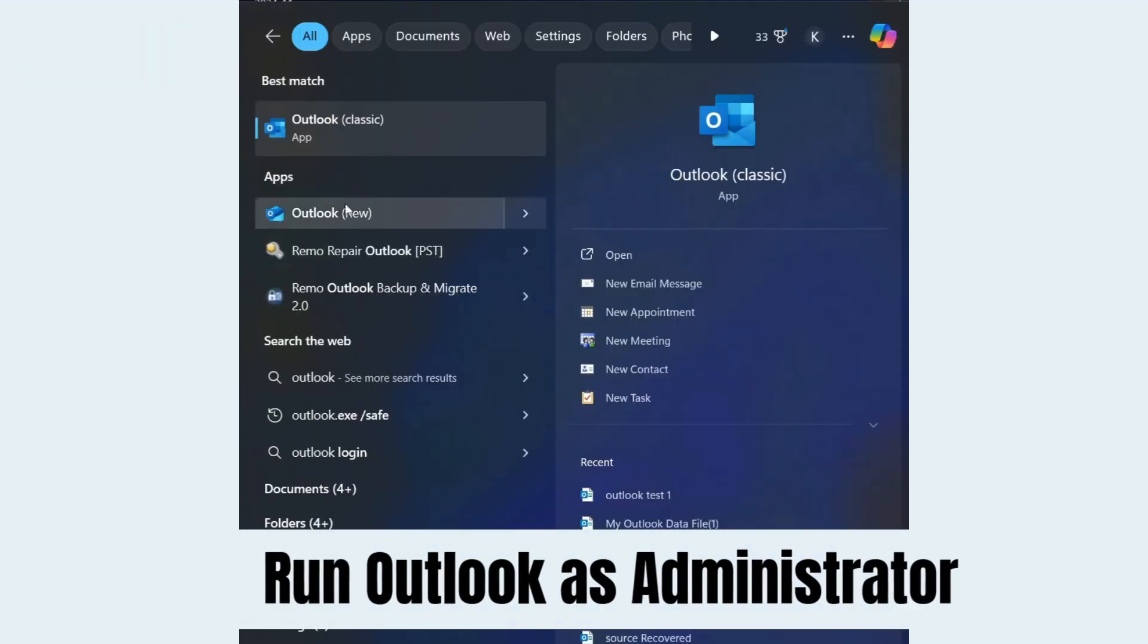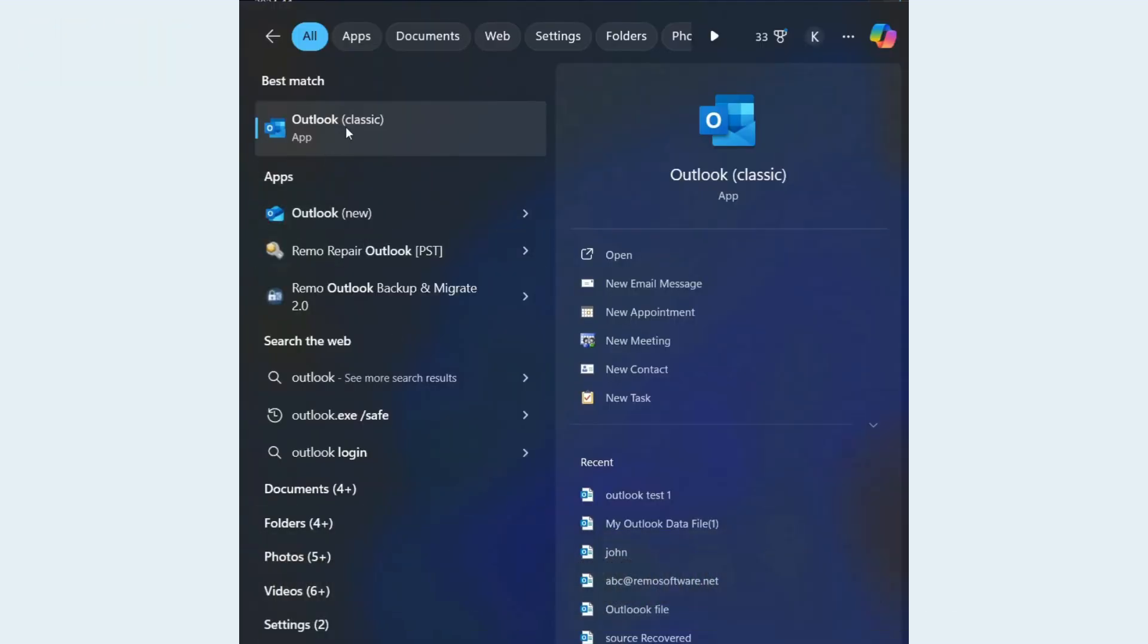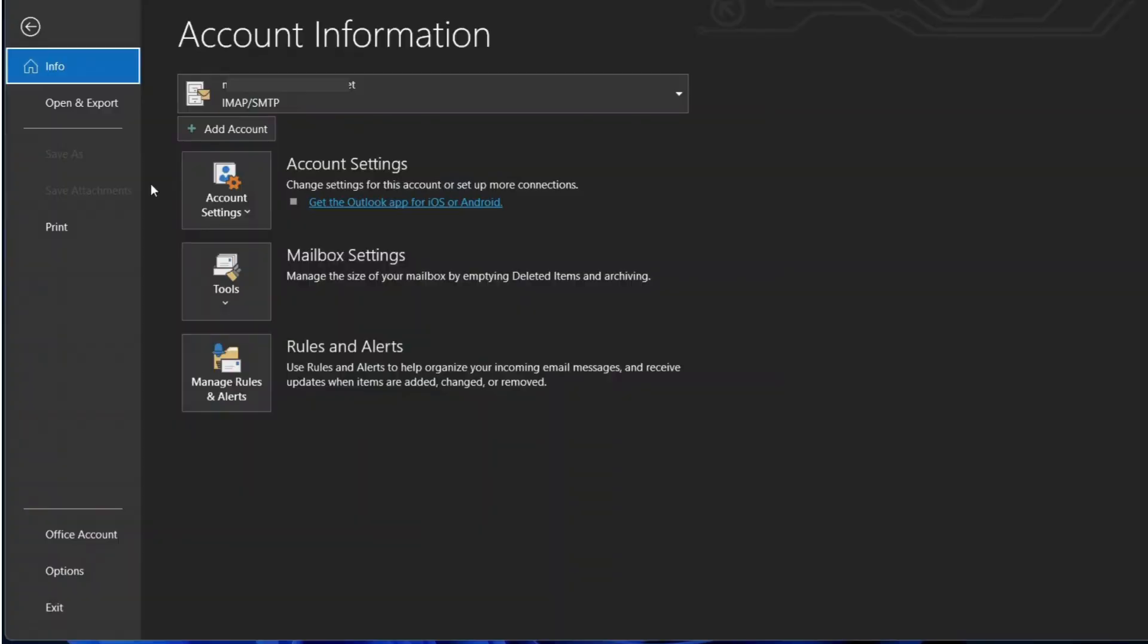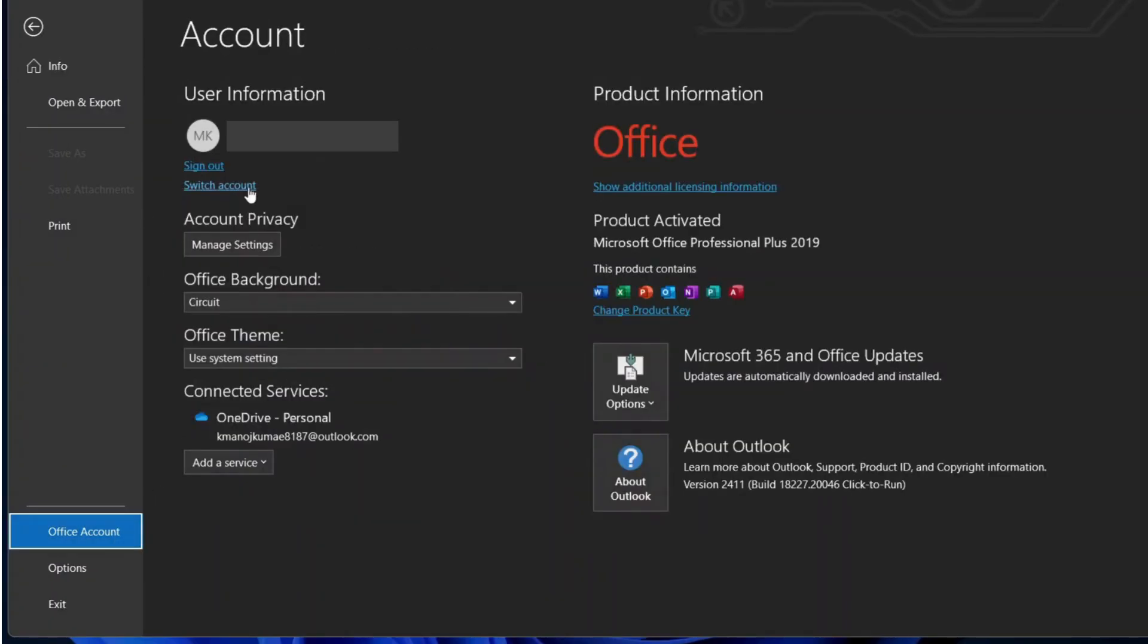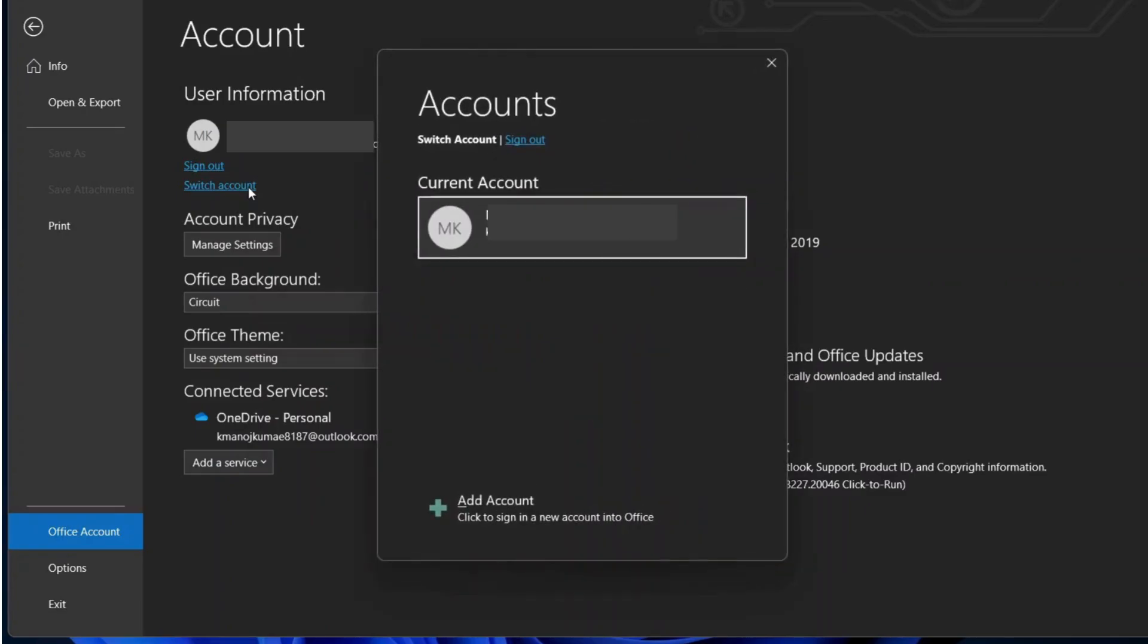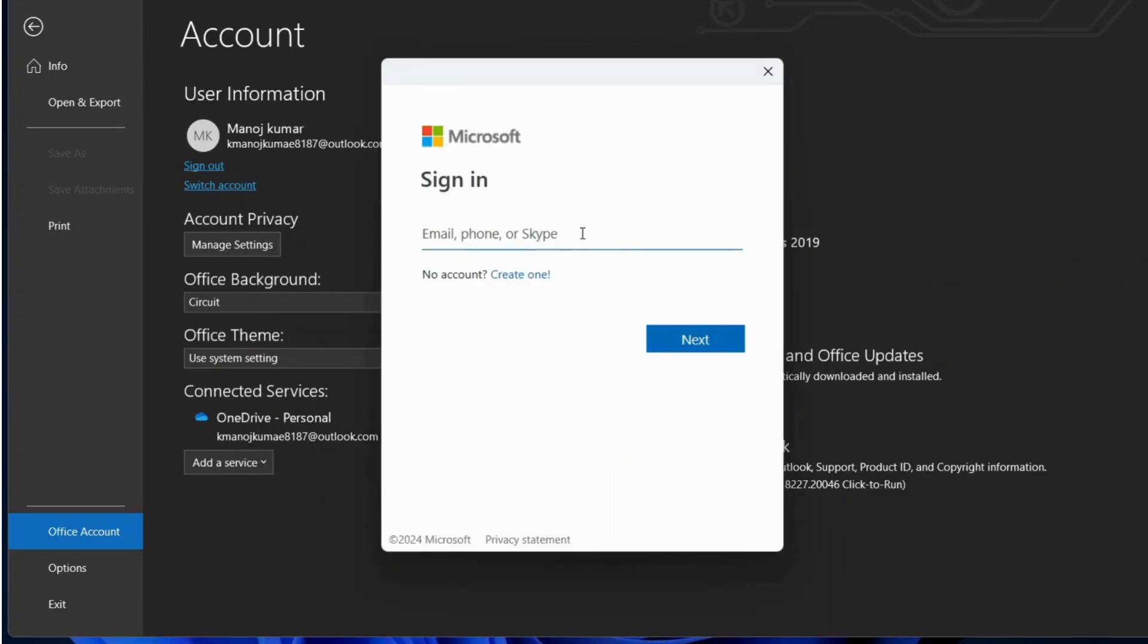right-click on the Outlook shortcut and select Run as Administrator. Open Outlook, File, Office Account. Click Switch Account and log in with a different Microsoft account.